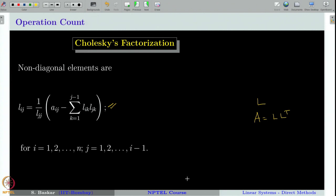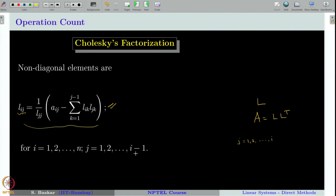Let us try to count the number of operations involved in the expression for non-diagonal elements of the Cholesky's factorization. Remember that L_ij is non-zero only for j equal to 1 up to i. The non-diagonal elements are only up to i minus 1. Therefore, in this expression, j runs from 1 to i minus 1, covering all non-diagonal elements of the i-th row before the diagonal element.